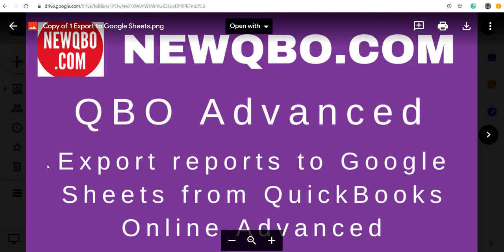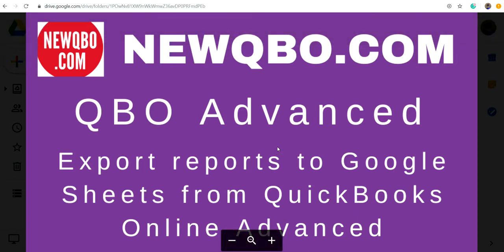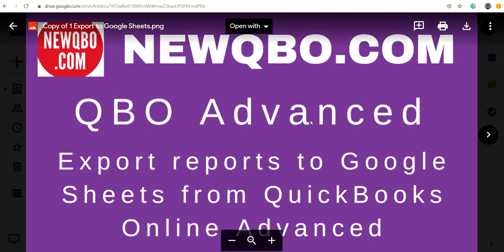In this video I'm going to talk about exporting reports to Google Sheets from QuickBooks Online Advanced plan. This is the QuickBooks Online Advanced plan. If you have Plus, Essentials, or Simple Start, you won't have this export reports to Google Sheets feature, only on QuickBooks Online Advanced plan.